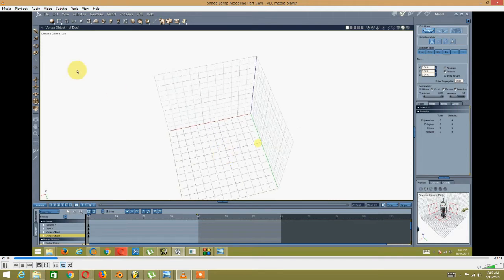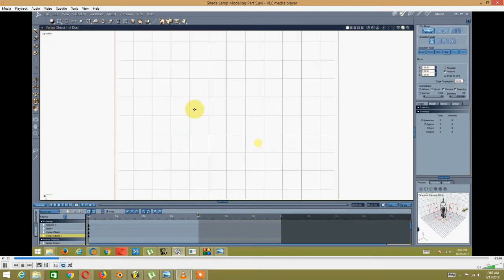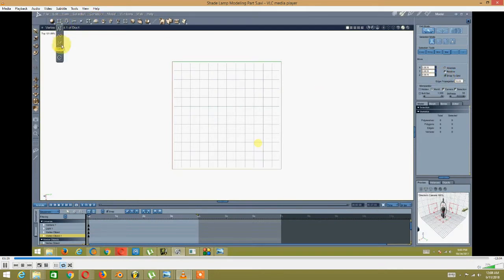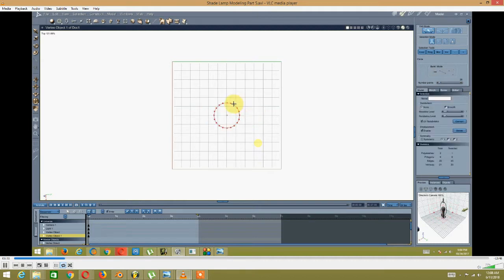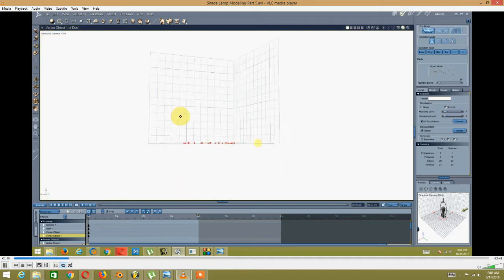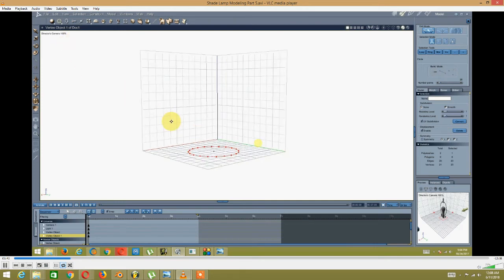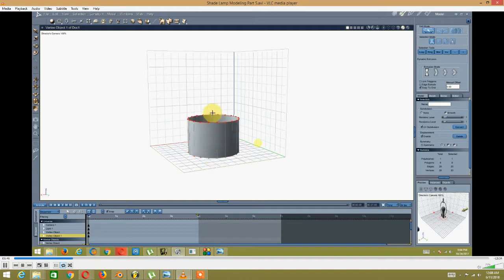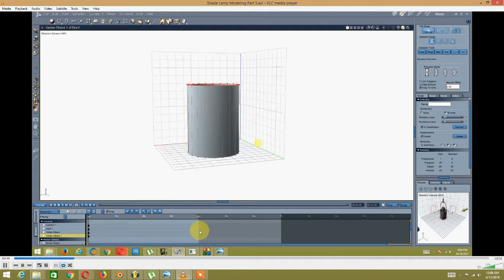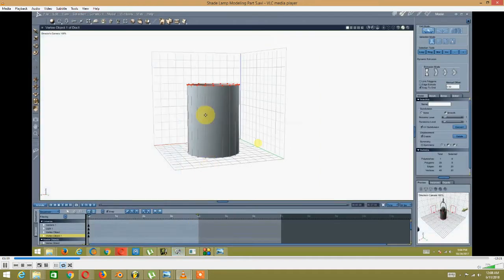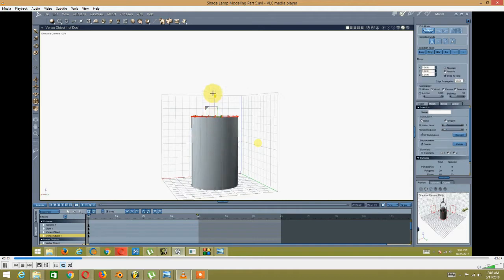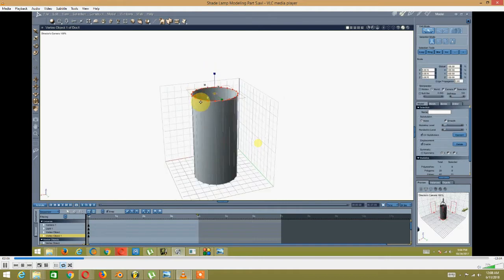So when I was modeling, I went into top view and I added a circle. Then I went into extrude — extruding down and up — and then scale.